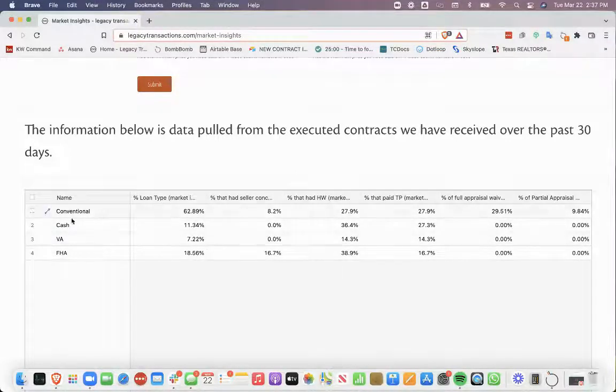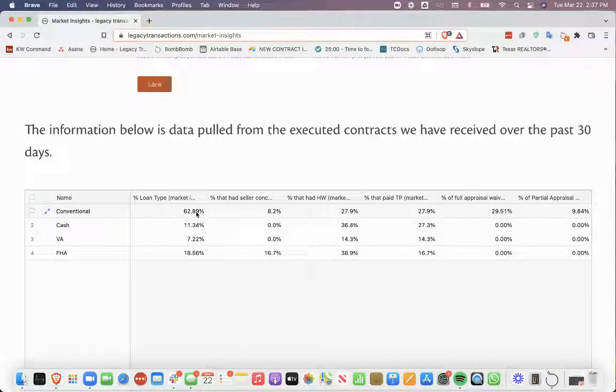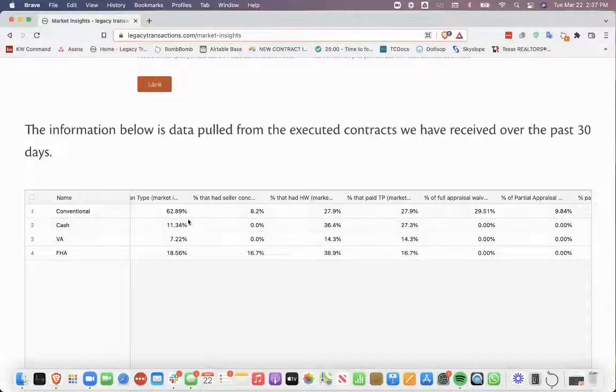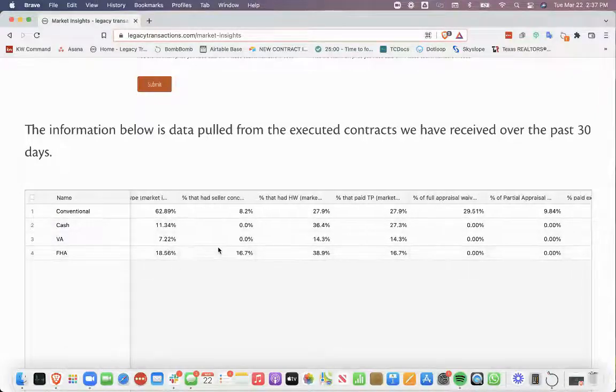I'll just quickly go through some of this information, but you can pull this on our website. It looks like overall, conventional loans are still the main type of loans that we see getting accepted on offers.